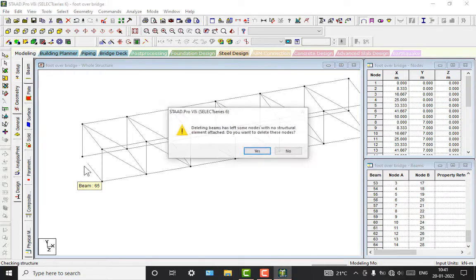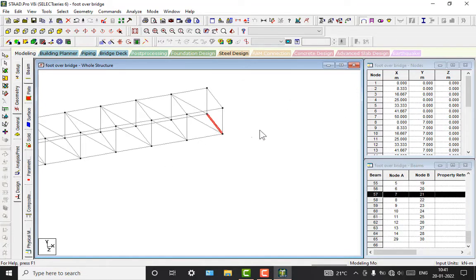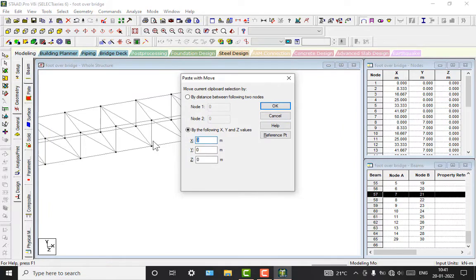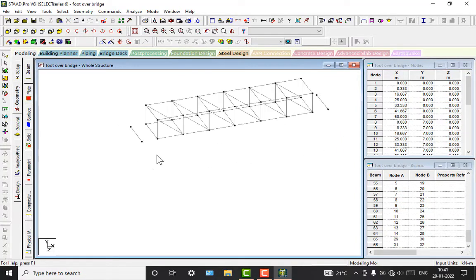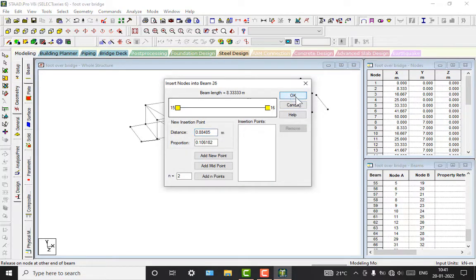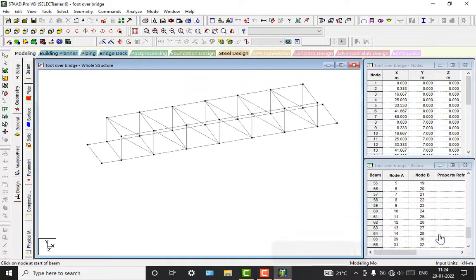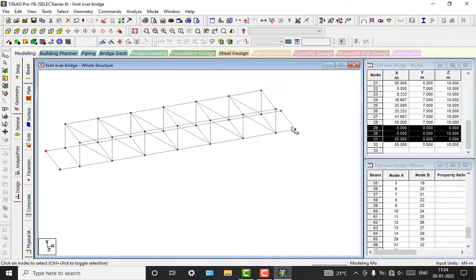I'm going to take it as 5 meters. Using the keyboard shortcut Control C, Control V — and again, Control C and Control V — this is positive 5, and OK. Now we have to add the beams. For that, go to the Add Beam command, select the nodes, and add the beams.